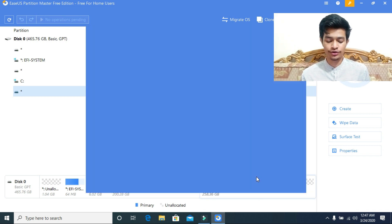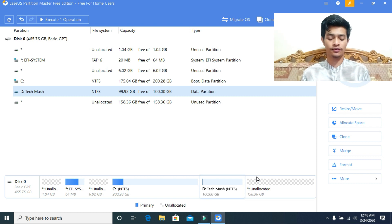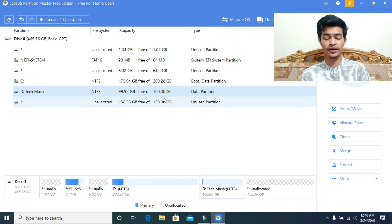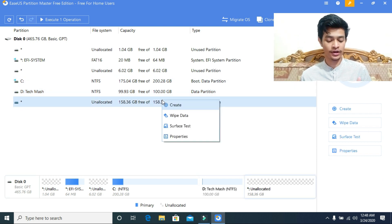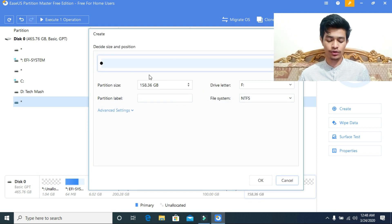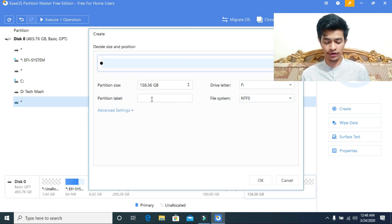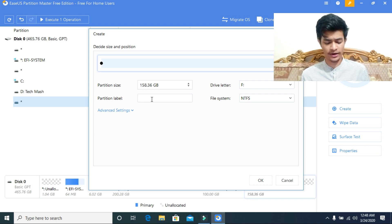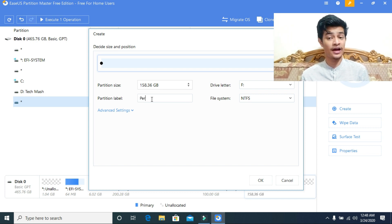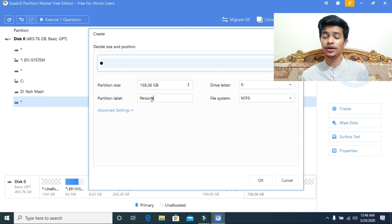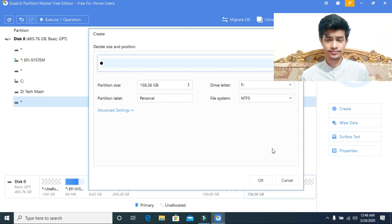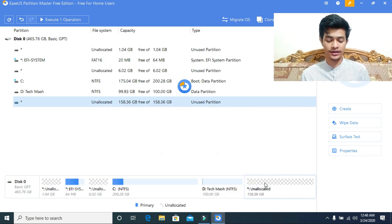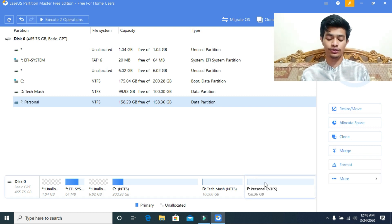You can choose the drive letter. Now we will see that there is a new drive called TechMesh, but it didn't create it because I didn't click on the execute button. I will create another drive with the rest of the unallocated space. Let's rename it to Personal. Here you can see the drive letter option and everything. Now just click OK.